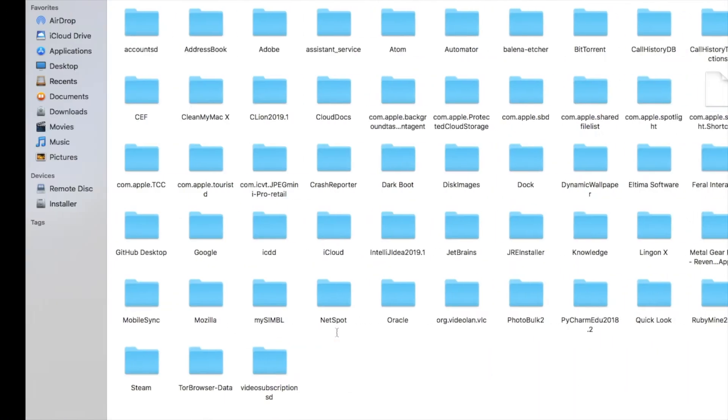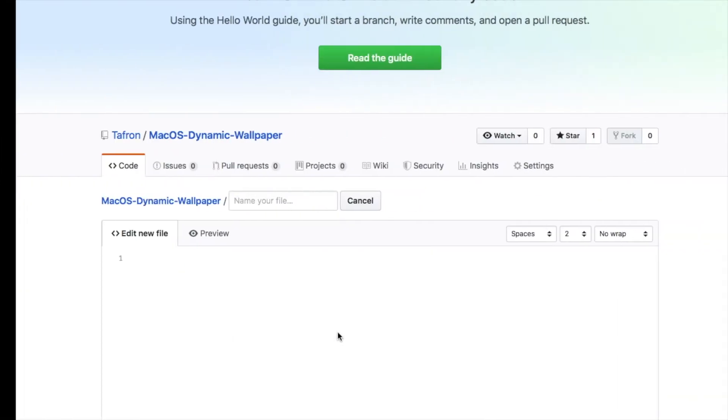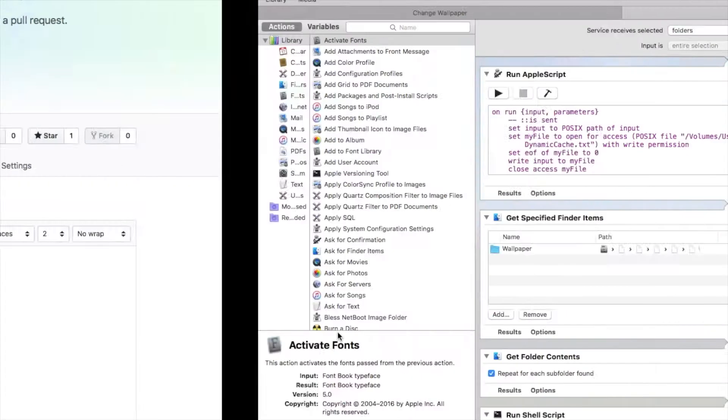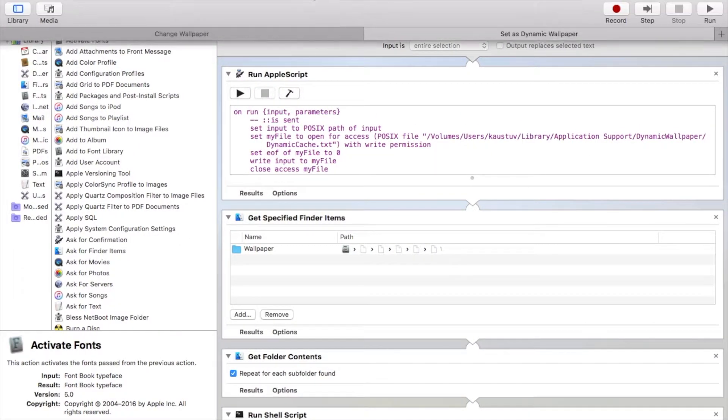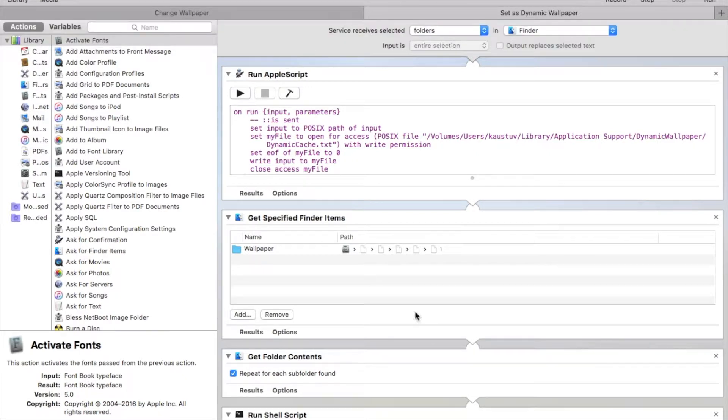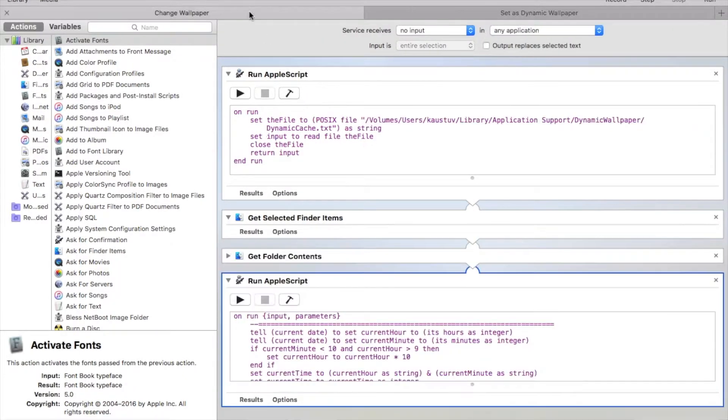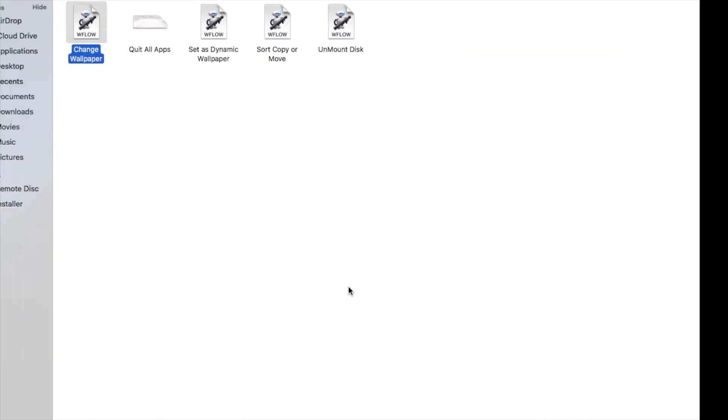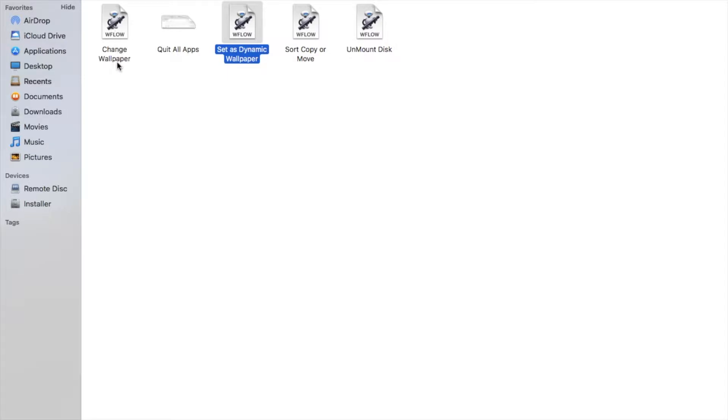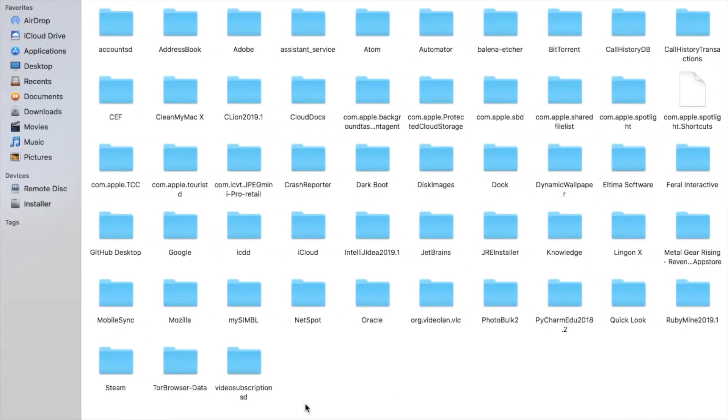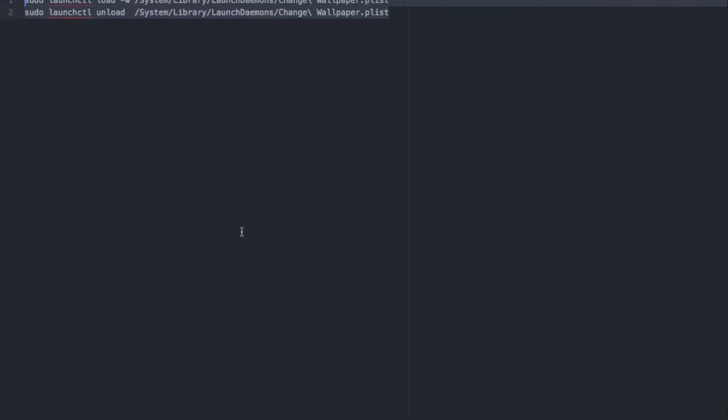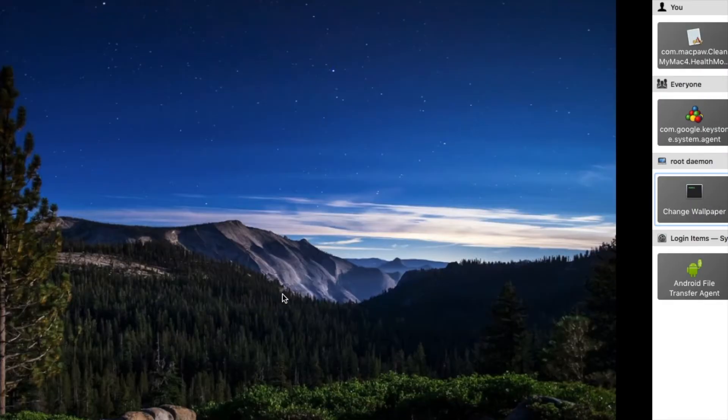First I will go to the code. This is a set wallpaper code and this is change wallpaper. You just need to install two files: change wallpaper workflow and set as dynamic wallpaper workflow.